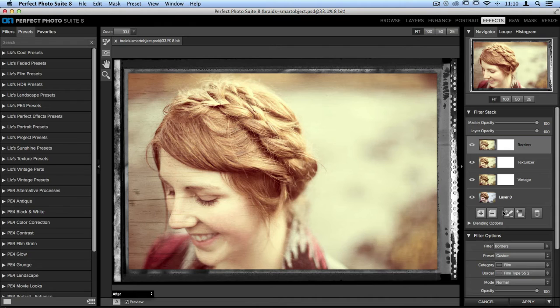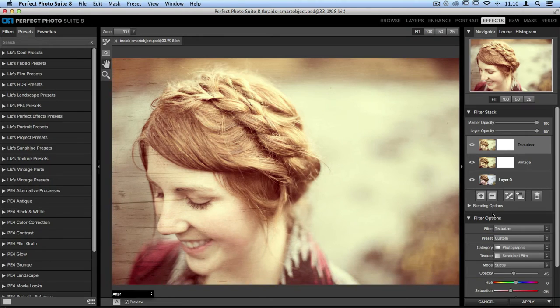Let's start out by deleting the borders layer. I'll just go to the bottom of the filter stack, click the minus button, and now I don't have a border.